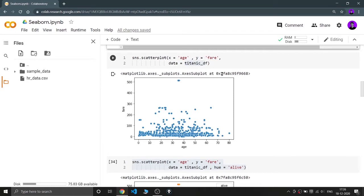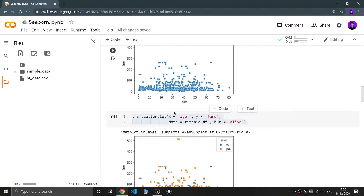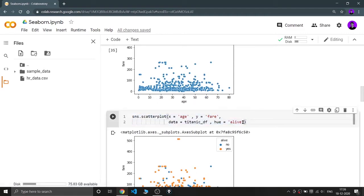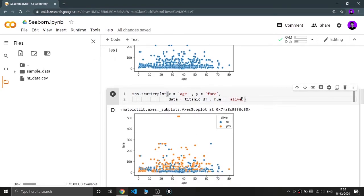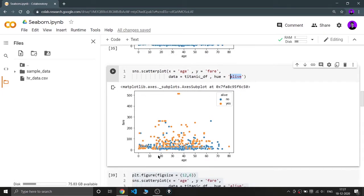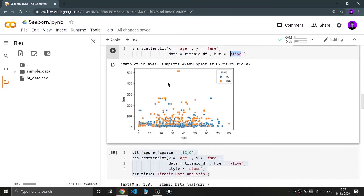To improve our data analysis, we are defining another parameter — hue — and we are applying hue on the 'alive' column. That means we want to differentiate our points based on whether passengers survived or not. The blue data points show the people who died, and the orange data points show the passengers who survived the Titanic disaster.